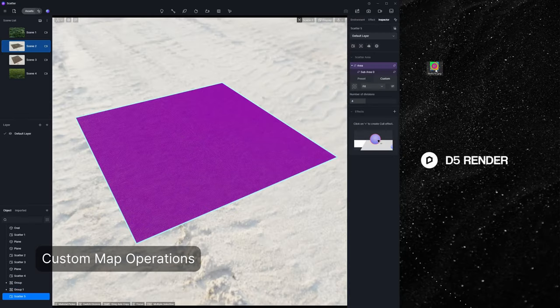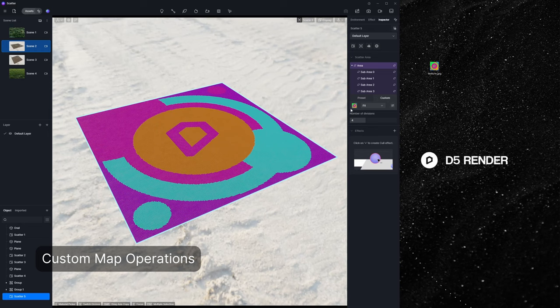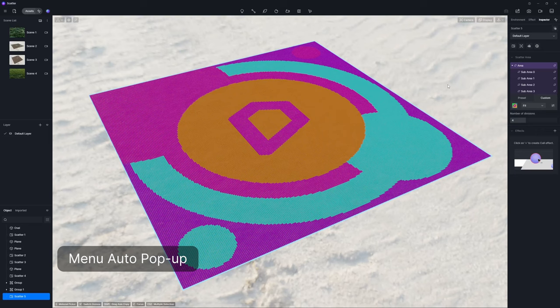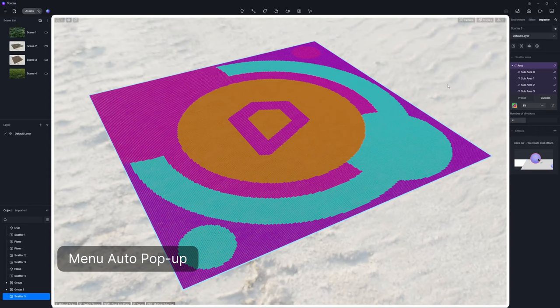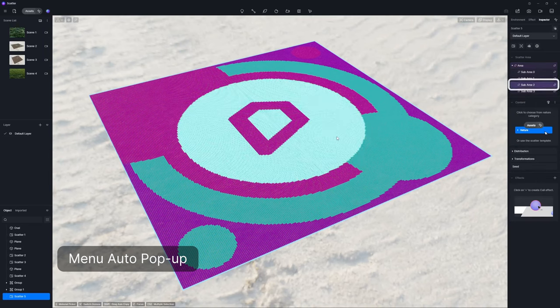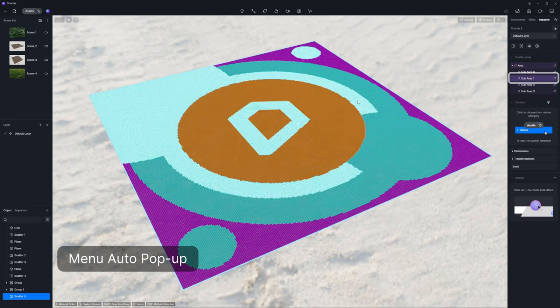You can directly drag and drop a custom map and right click to copy and paste it. The automatic linking between the scatter and the control panel significantly enhances the user experience, especially when you have to select a specific area from complex divisions. In D5 2.8, you can simply click on the desired scatter area to bring up the relevant control panel. Straightforward and convenient.